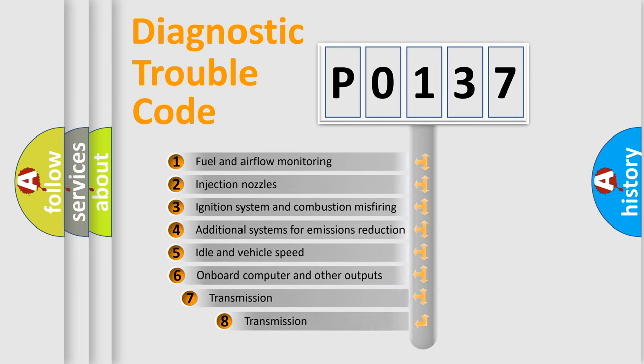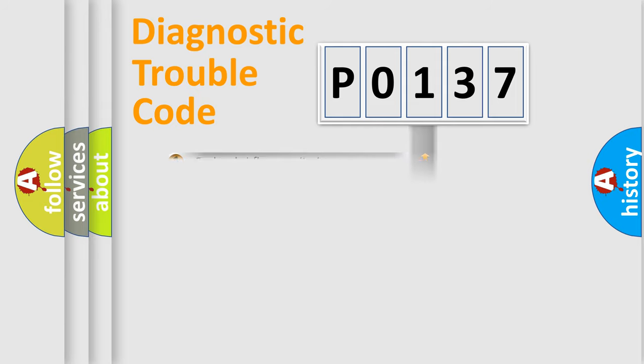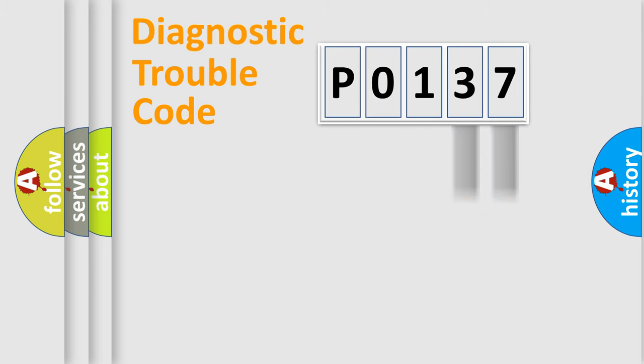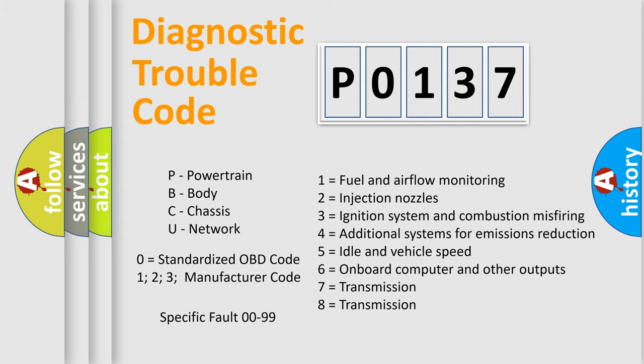The third character specifies a subset of errors. The distribution shown is valid only for the standardized DTC code. Only the last two characters define the specific fault of the group. Let's not forget that such a division is valid only if the second character code is expressed by the number zero.